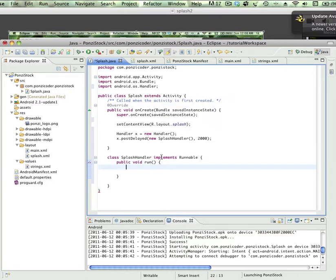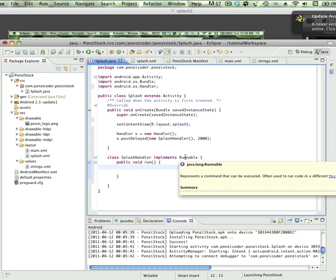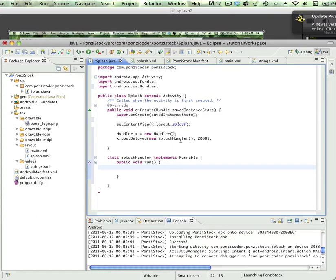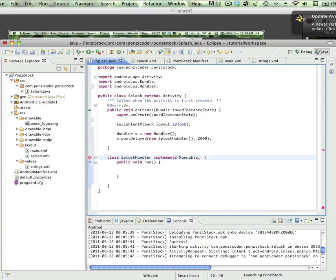Whereas implements gives us access to what's called an interface. An interface is not a class, but it does package or bundle functionality into one place. Another distinction is a class can only extend one other class, whereas you could implement multiple interfaces. We could put in a comma here and we could implement a bunch of different interfaces. So we're going to implement this thing called runnable.